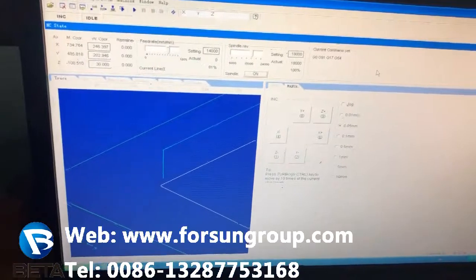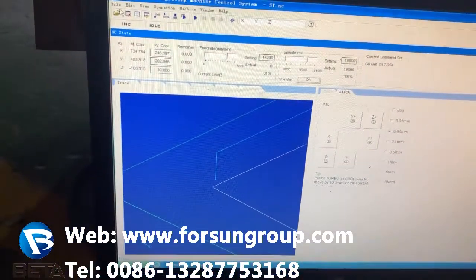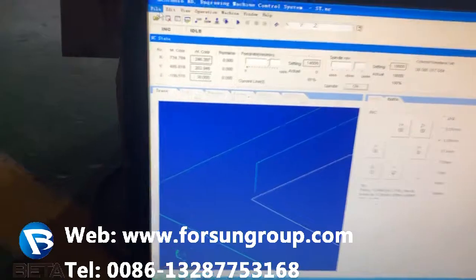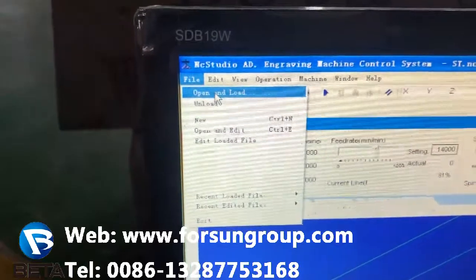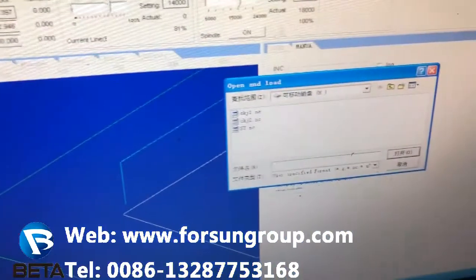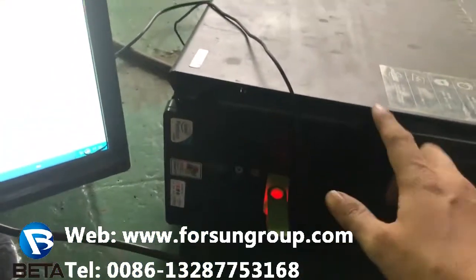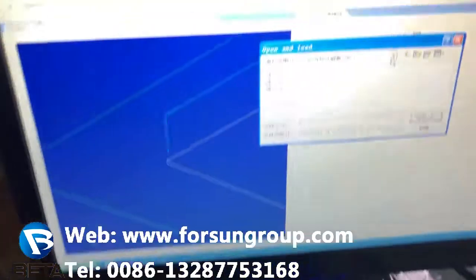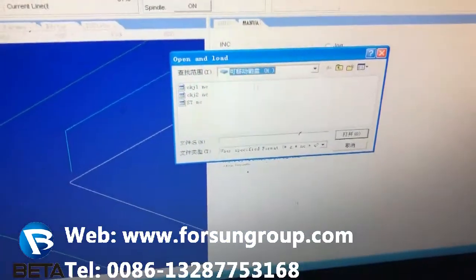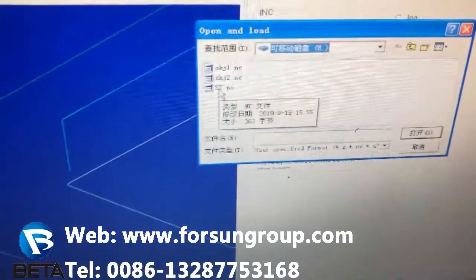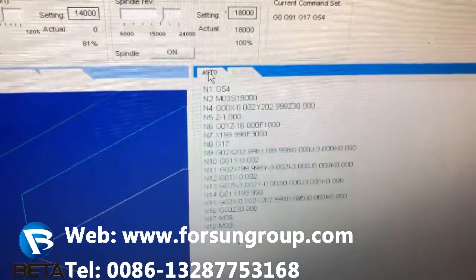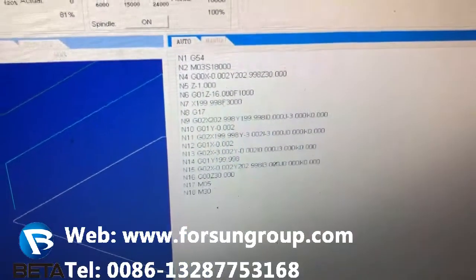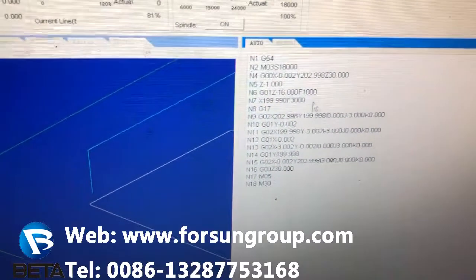Now we go back home. Then we need to load the file. Go to File, then Open and Load. First, of course, you need to insert a USB with your program into the computer. Find the disk, find the file — for example, this file — and press it. Then go to Auto and come here. This will be the program you just loaded.